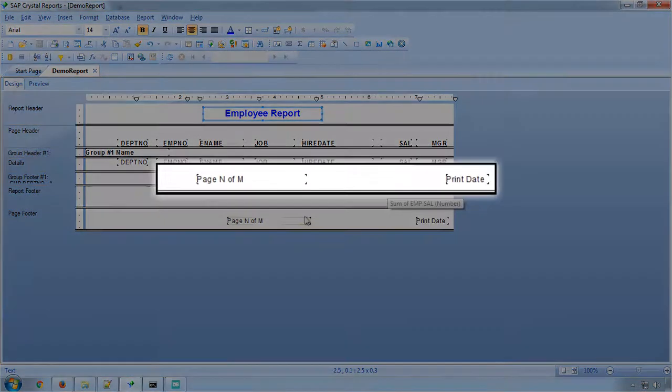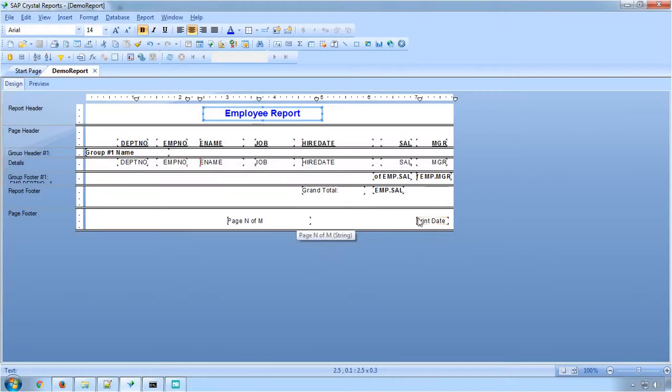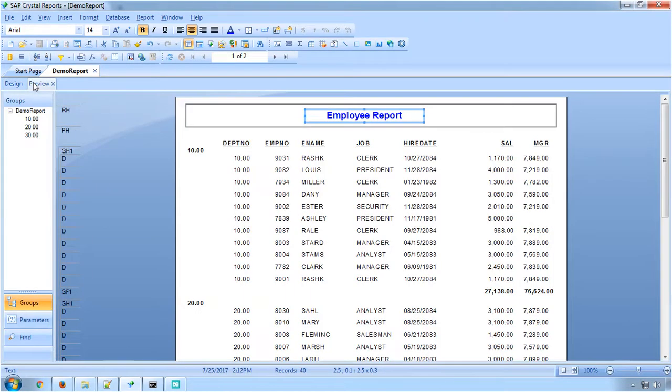The footer section displays the current date and page number. We can run this report and see how the output looks in Crystal Report.